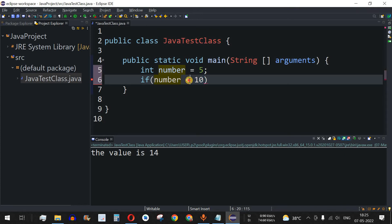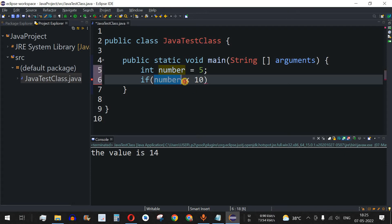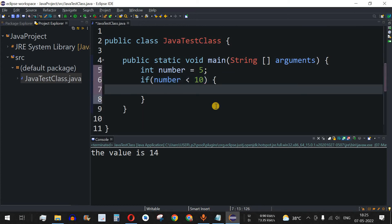This less-than sign is one of the relational operators. We'll be learning more relational operators in the upcoming videos, so no need to worry about that now. For now, just understand that we are checking whether this number is less than 10, and if it is, we are going to print a statement.